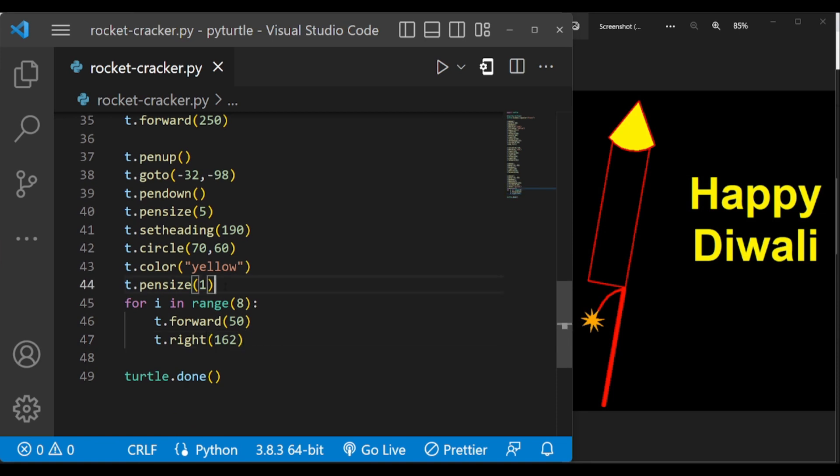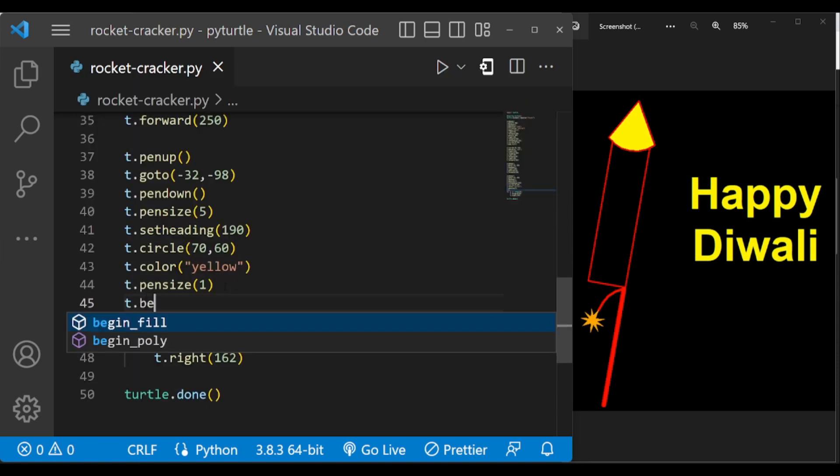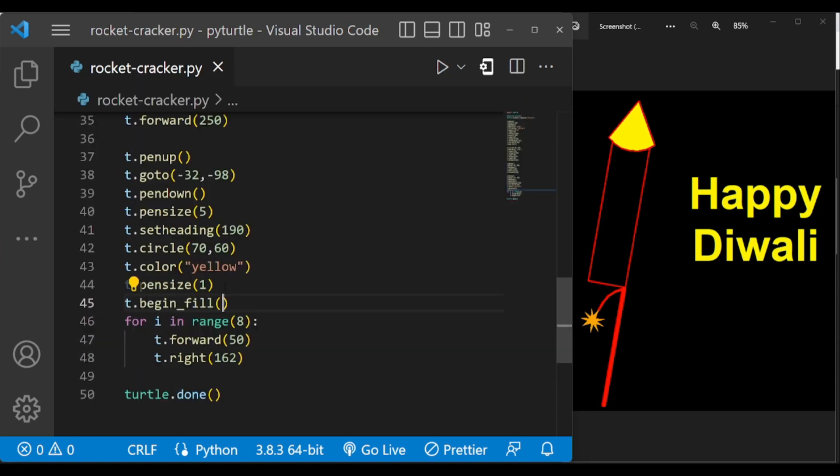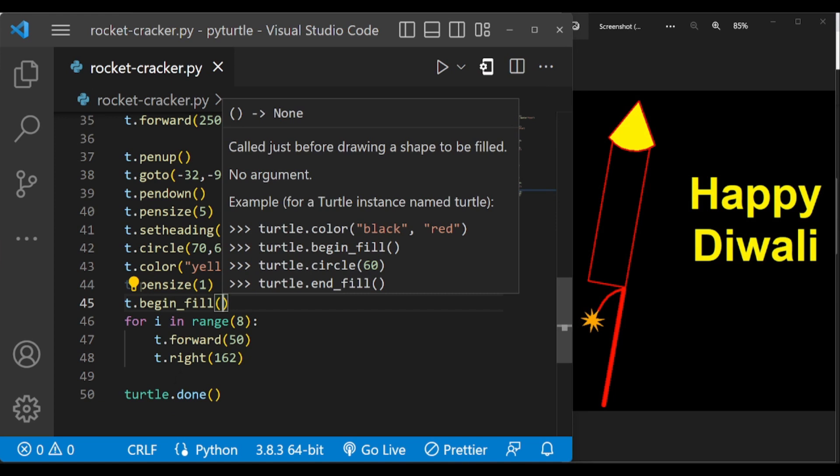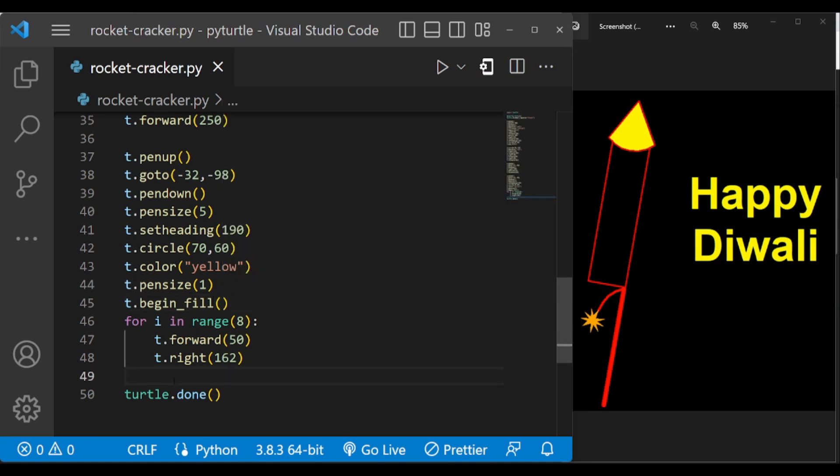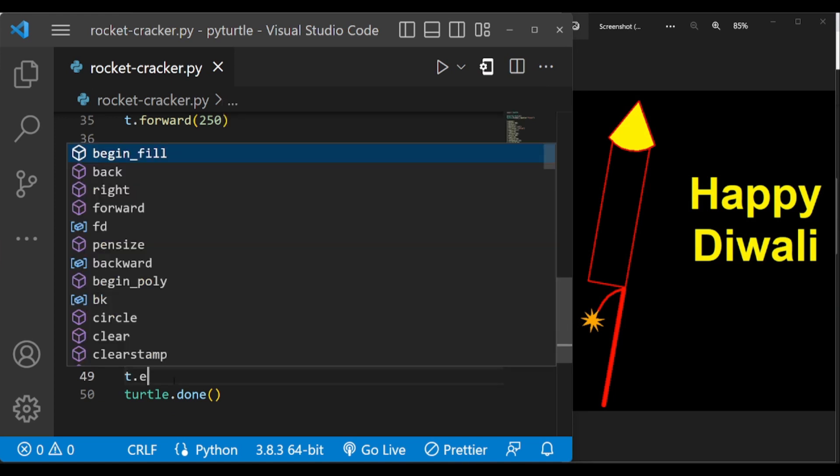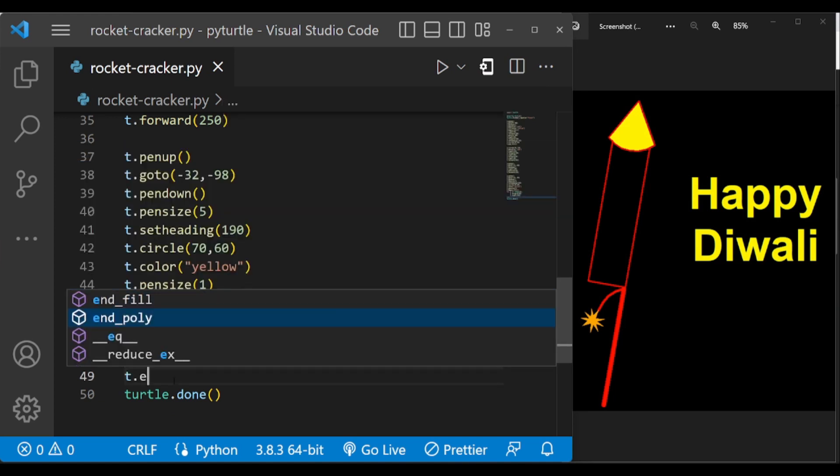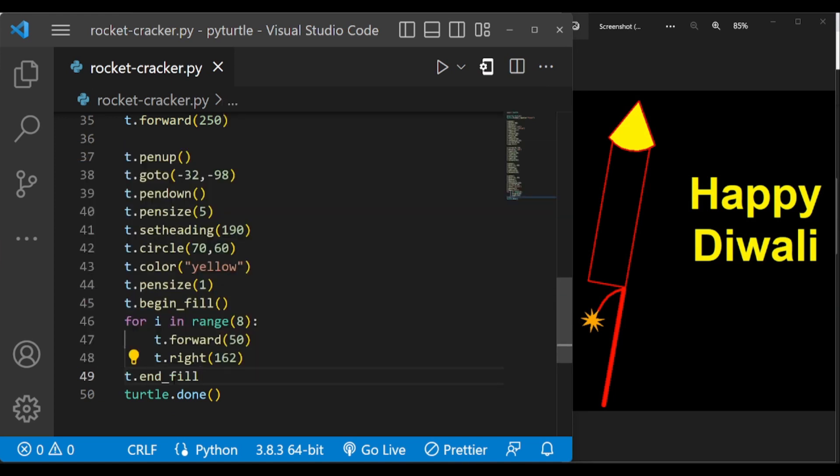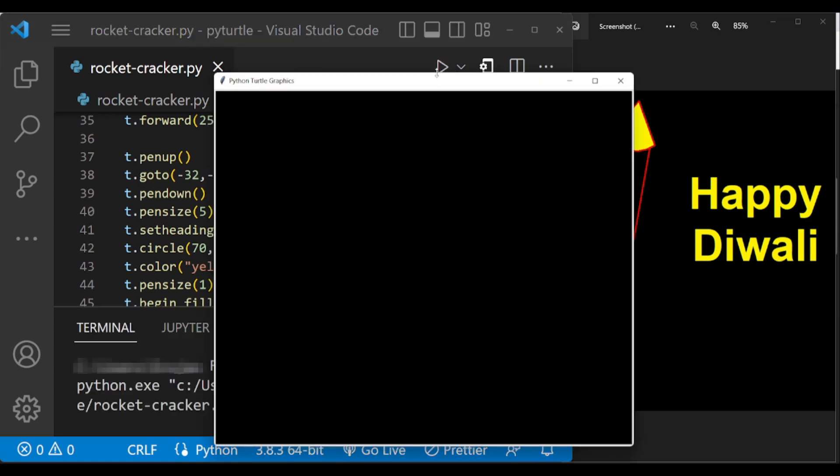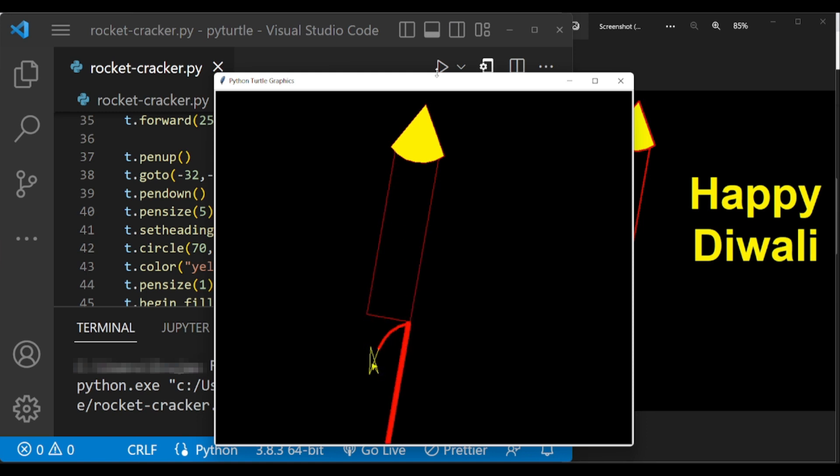Now we have to fill this color, so we have to fill this with yellow color. So begin fill here and end fill here. And now this is completed. Now we have to write this text.